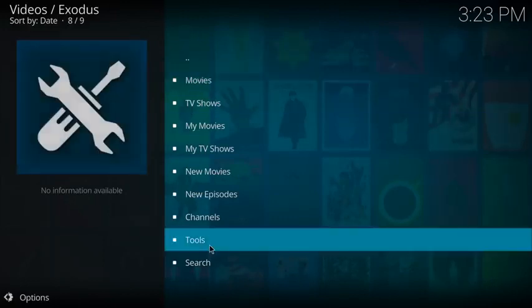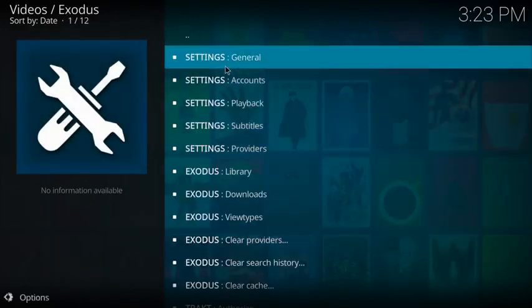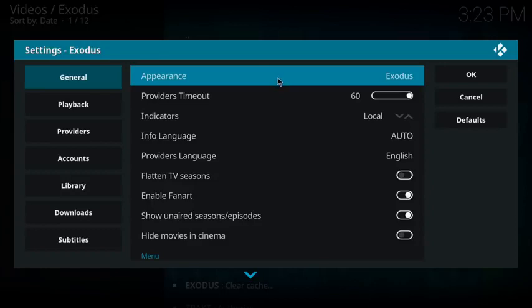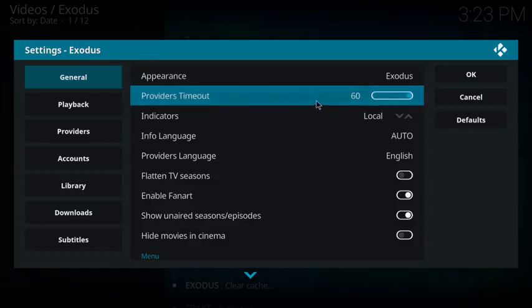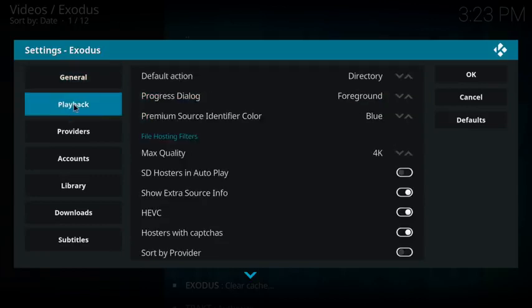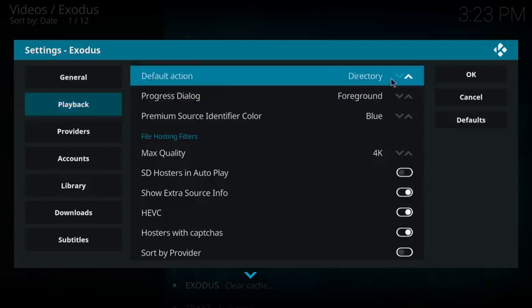Come to general, you can make your shows work a little faster. Under general, come to appearance, then come to provider timeout. Change this from 60 to 10. You don't have to, you can change it to whatever time you want. It's going to load in that amount of time. It's not going to take forever to load all hundred providers that you get.